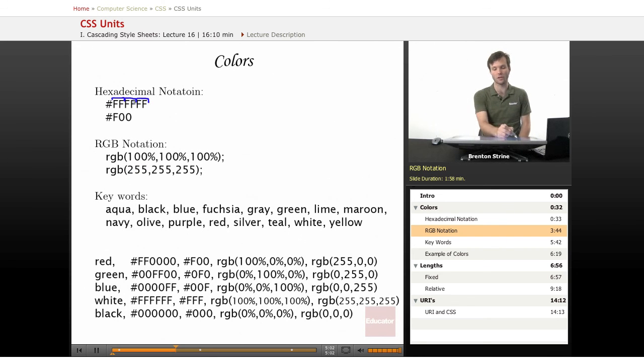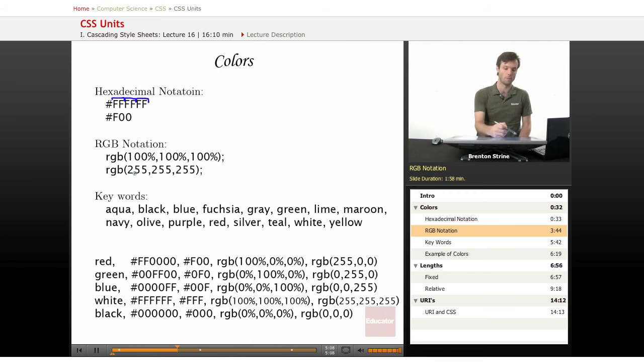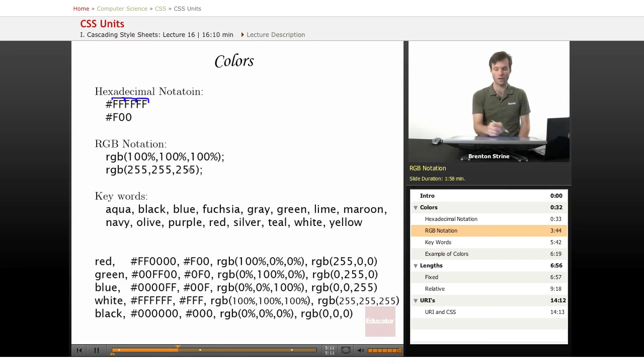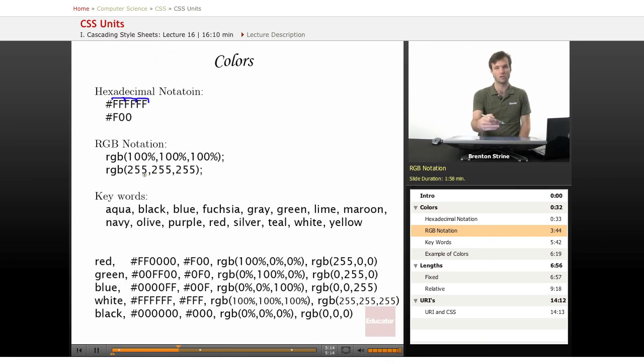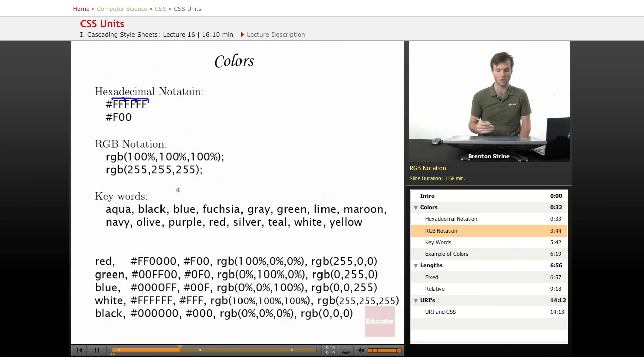And that's why you're using hexadecimal instead of just decimal. Because it takes three digits in decimal to count to 255. So this 255, 255, 255 is white. That's full on all three. You can just scale down any of these numbers to create any of hundreds of thousands of colors that you want.